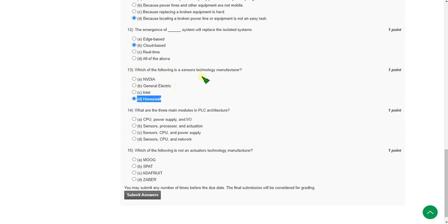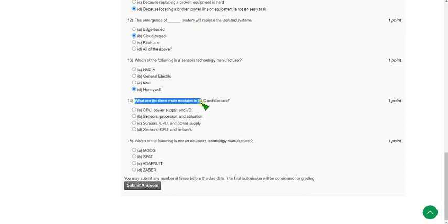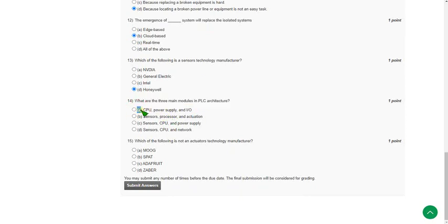Moving on to the fourteenth one: what are the three main modules in PLC architecture? For the fourteenth question the answer is option A: CPU, power supply and input output. Option A is the correct answer for the fourteenth question.